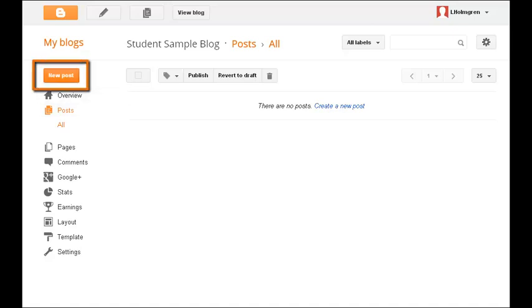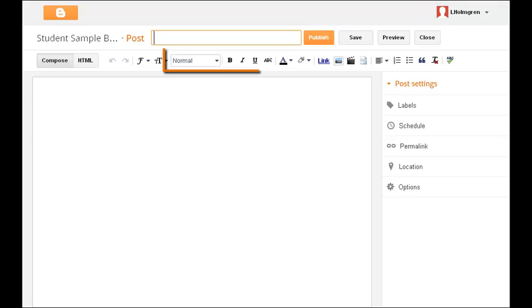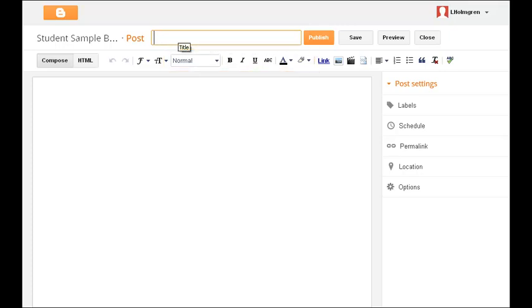This will take you to a window that includes a number of tools that should be familiar from your word processing program. The point of the post title is to grab your reader's attention, so try to include a creative title.